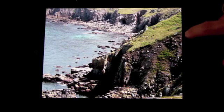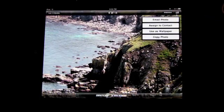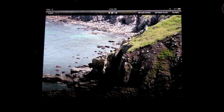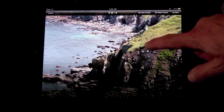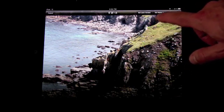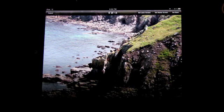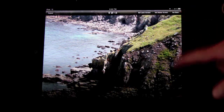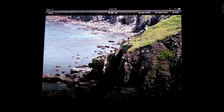One thing you can do is make a photo your wallpaper. There are actually two different types of wallpapers on the iPad. The first is the lock screen, which is what you see at the beginning of the slide-to-unlock. Then there is the home screen, which is behind all the icons. You can set one, the other, or both to a particular image.